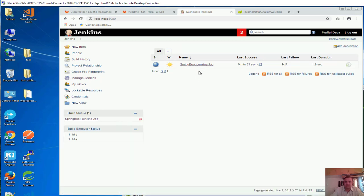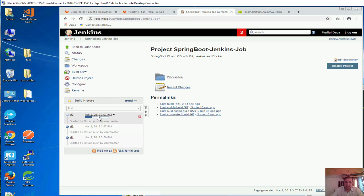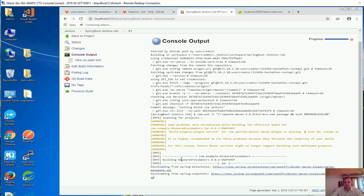Now you will see the build process has started over here. The build process has started. If you want to look into it, you can go inside. This is the build which is running as of now. You can click on console output to see what is actually happening.